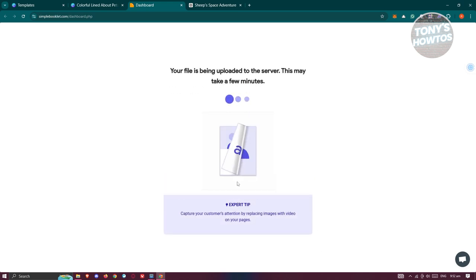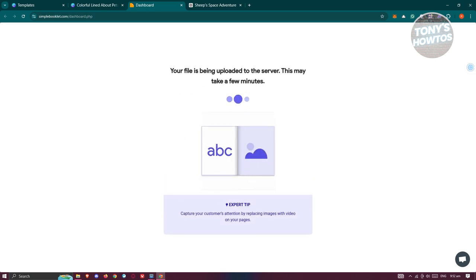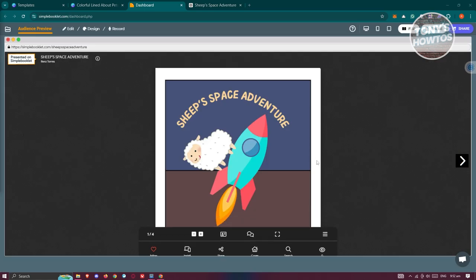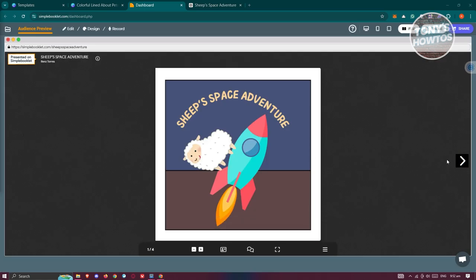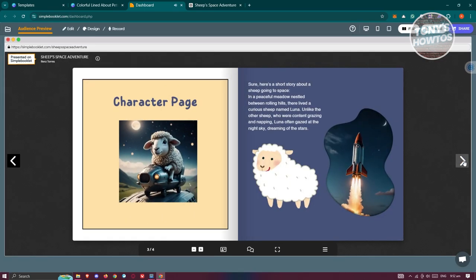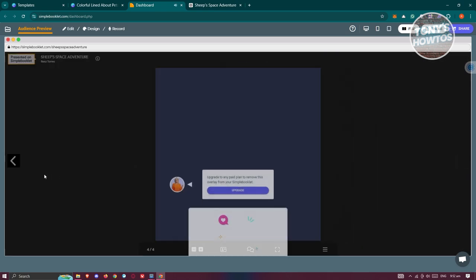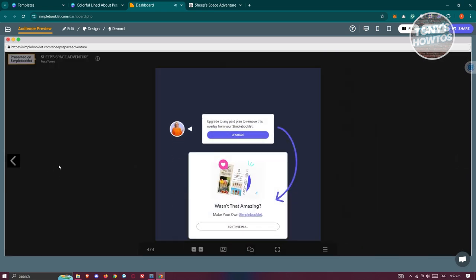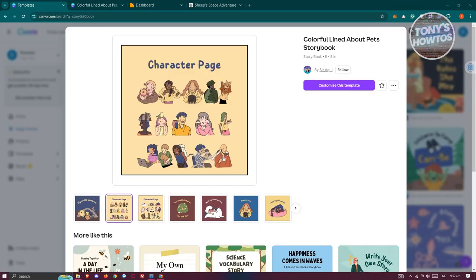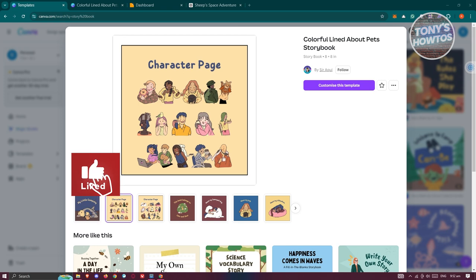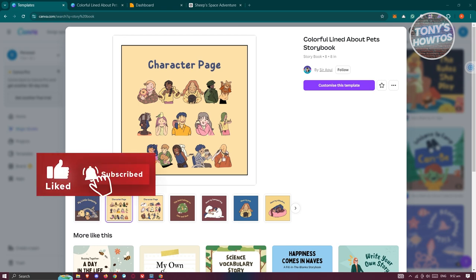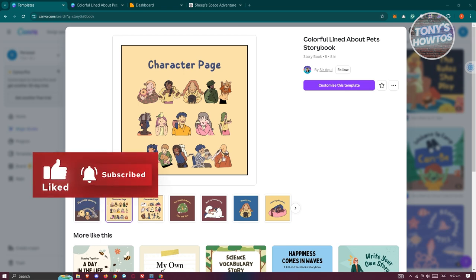Once it's converted, you should be able to see your flipbook. Click the arrows to flip through the pages — you'll see the cool flipping effect. That's about it! Hopefully this video was helpful. If so, hit the like and subscribe button and watch our next video.